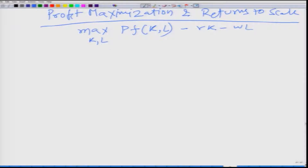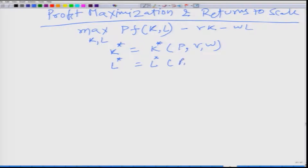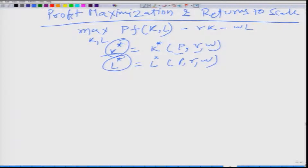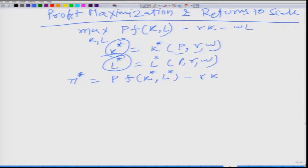The input combination that maximizes profit is K* and L*. Of course, K* is a function of p, r, and w, and L* is likewise a function of p, r, and w. The maximized profit π* equals p·f(K*, L*) minus r·K* minus w·L*. This profit depends only on the three parameters p, r, and w, since K* and L* are themselves functions of p, r, and w.